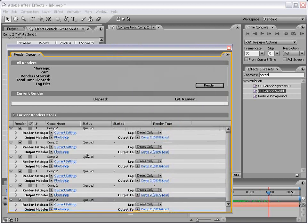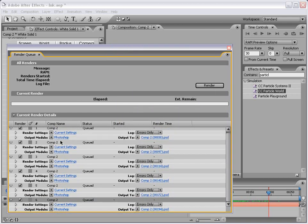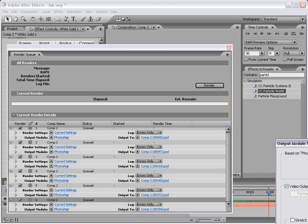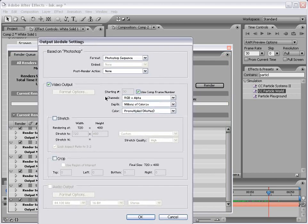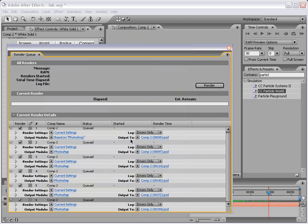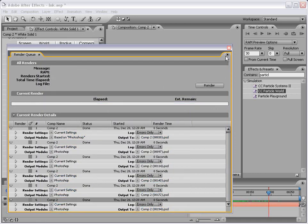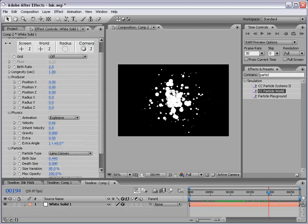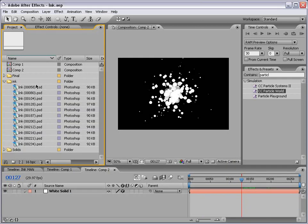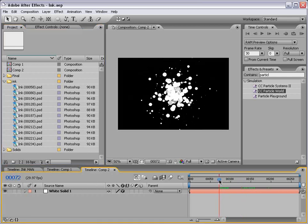Go ahead and set your location up but we want to use the Photoshop output module which is going to include the RGB plus the alpha. That way you have the transparency embedded. Click render and that's going to render them all out as still frames. So I've imported these ink elements as PSD files and we're going to use these to composite with. We no longer need our composition with the animation.